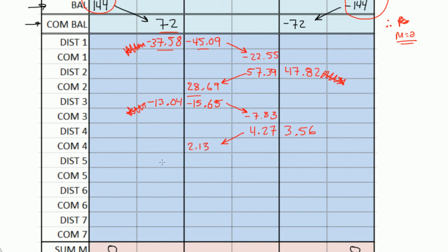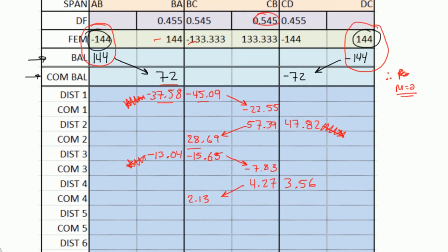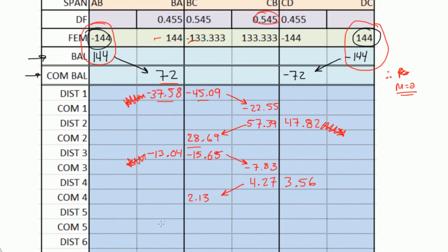Here, we do the sum of all the moments once again, multiply by 0.455, flip the sign, and you should get negative 0.97. And on this side, you should get negative 1.16. You don't have to carry over a moment to A. You do have to carry over a moment toward C: 1.16 divided by 2 gives you negative 0.58. At this point, the carryover moment is less than 1, so we can stop right now. But we'll just go ahead and fill out this whole chart just for practice.